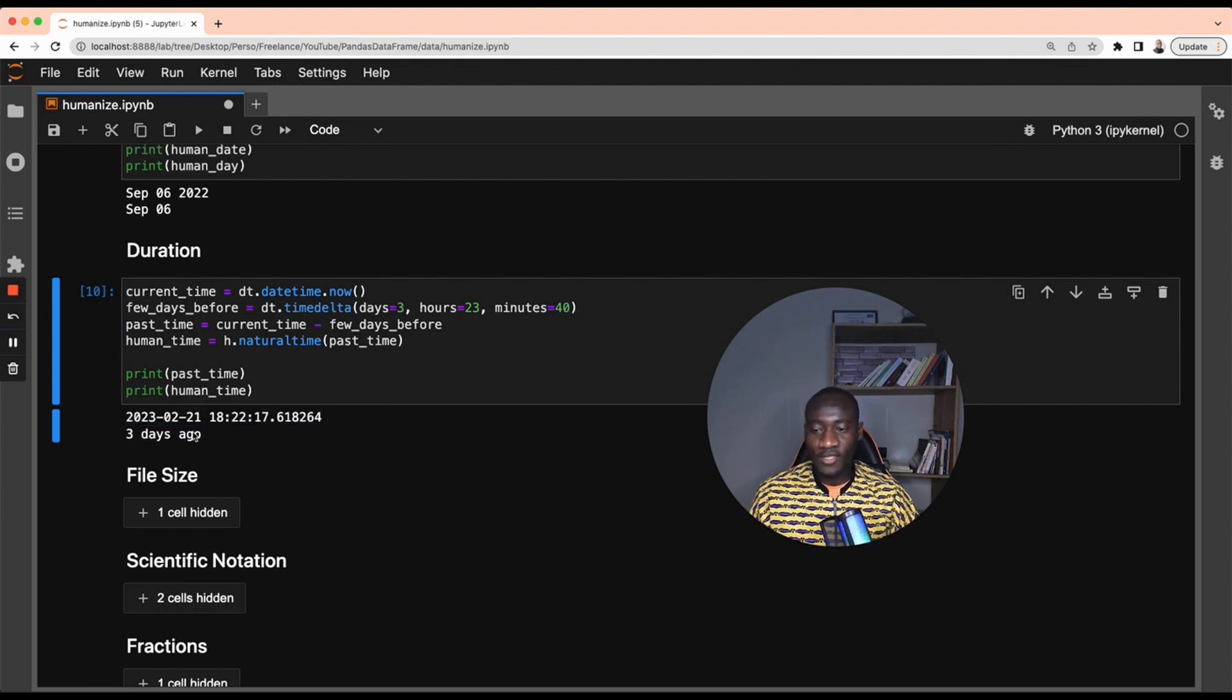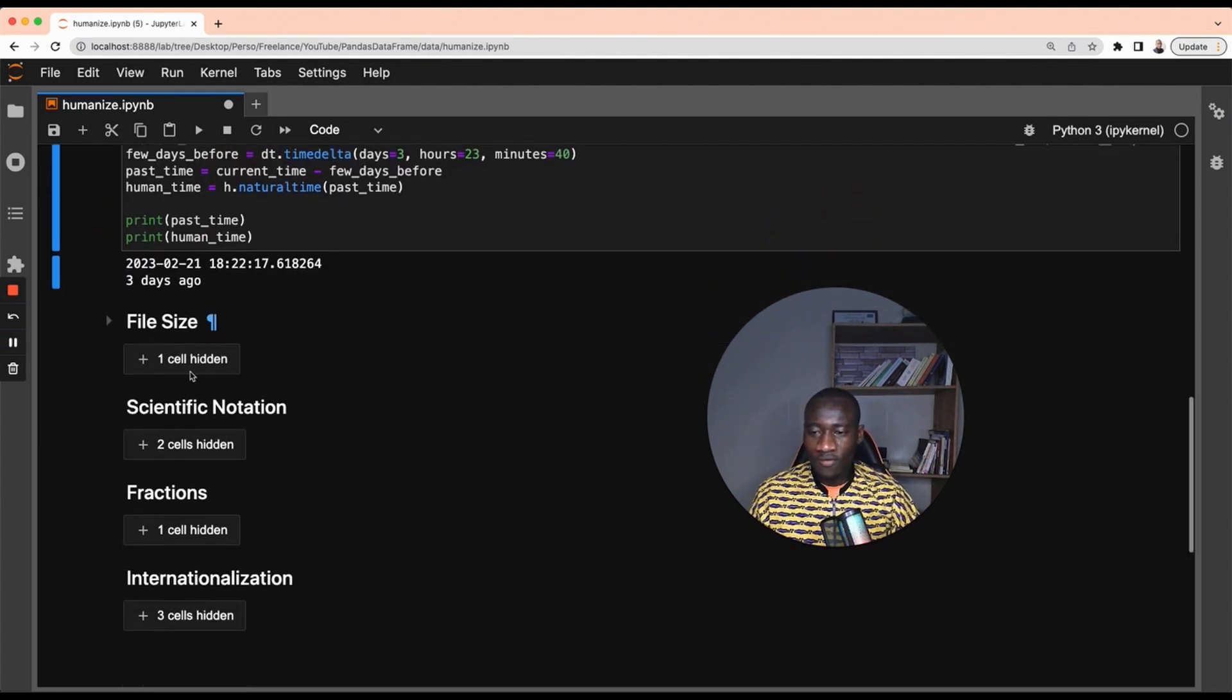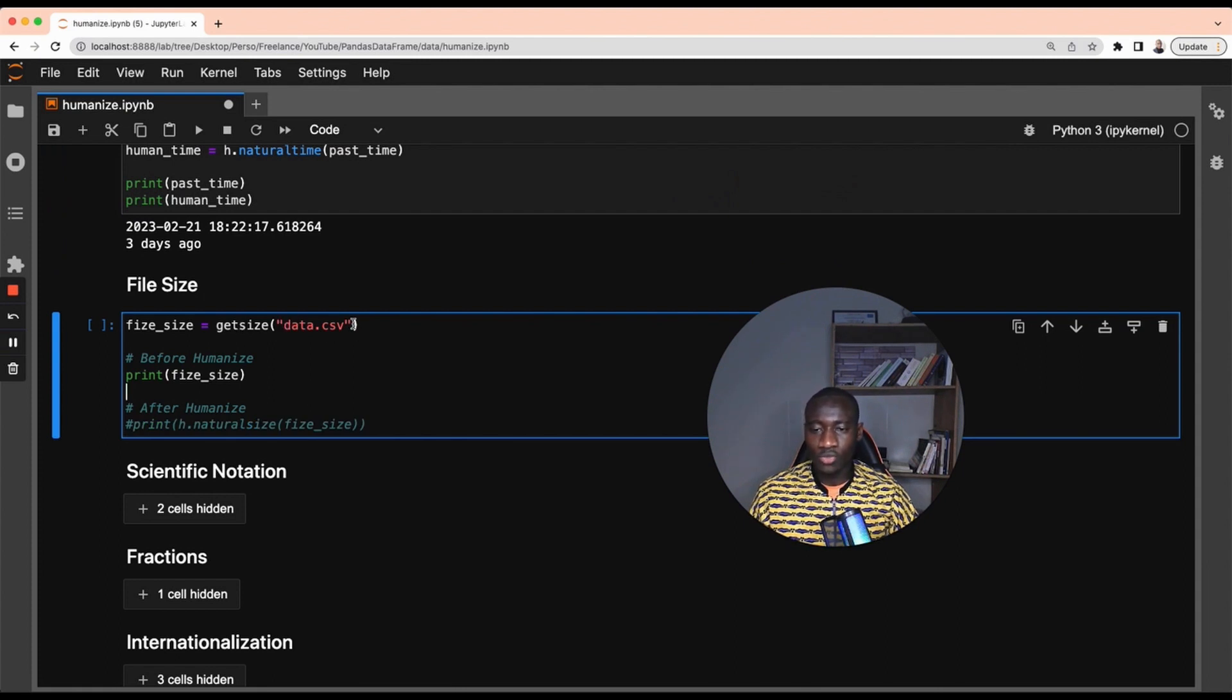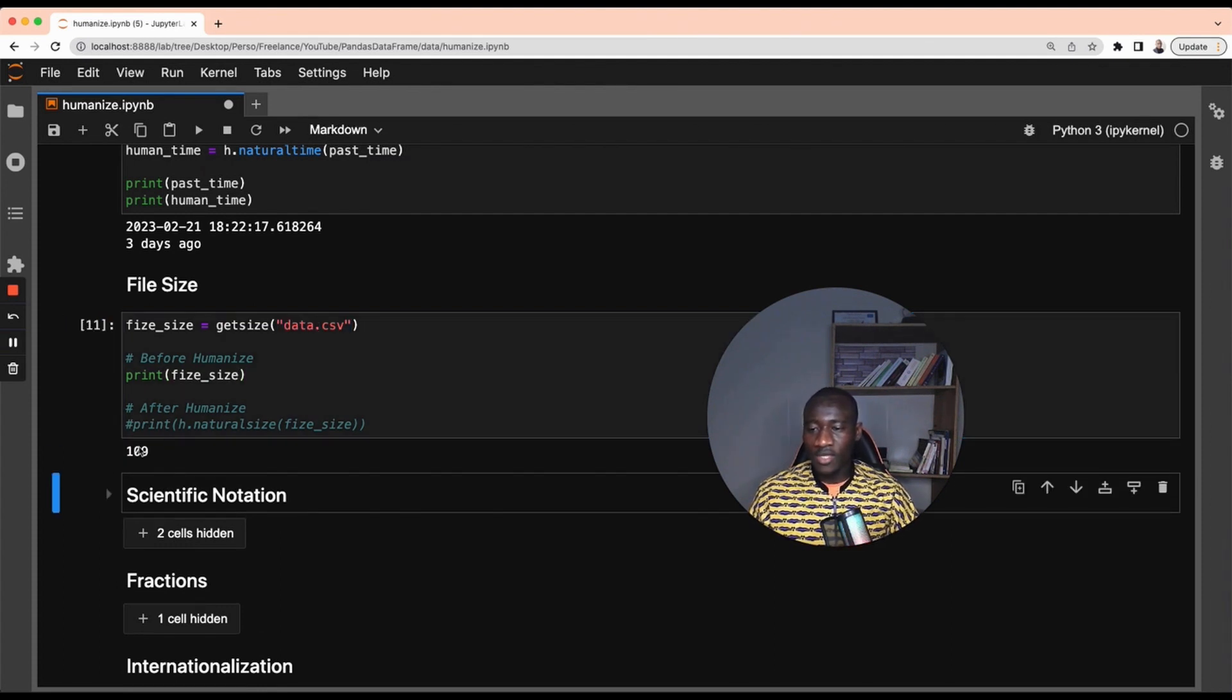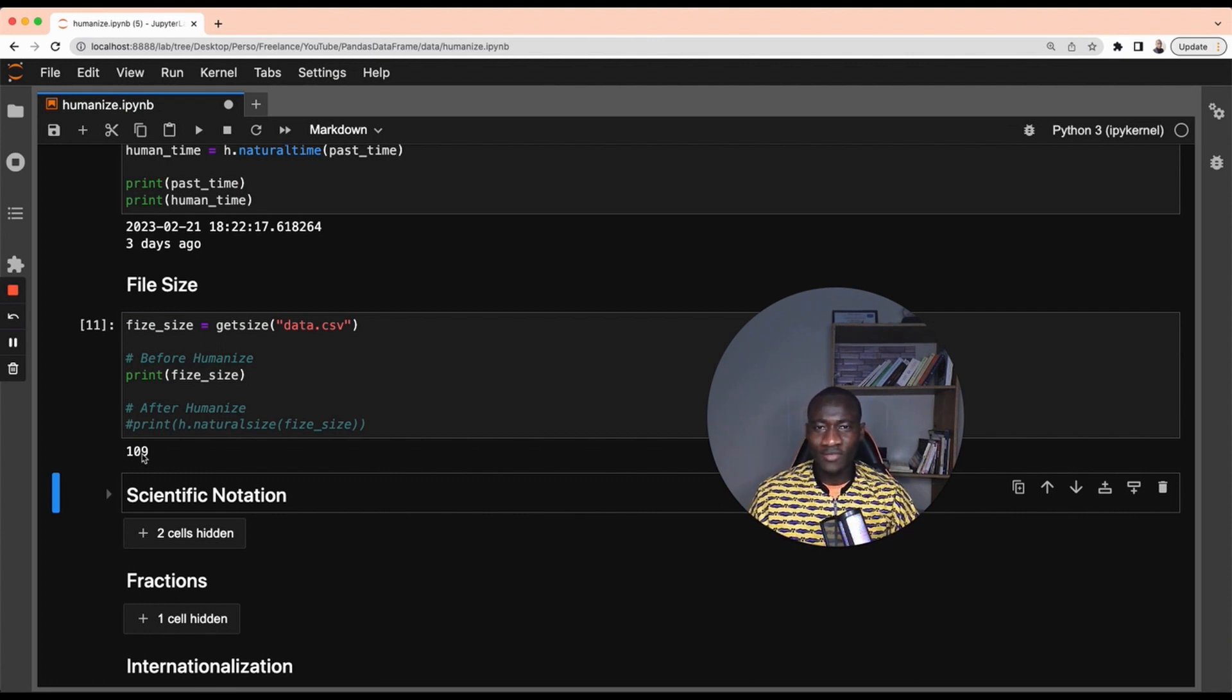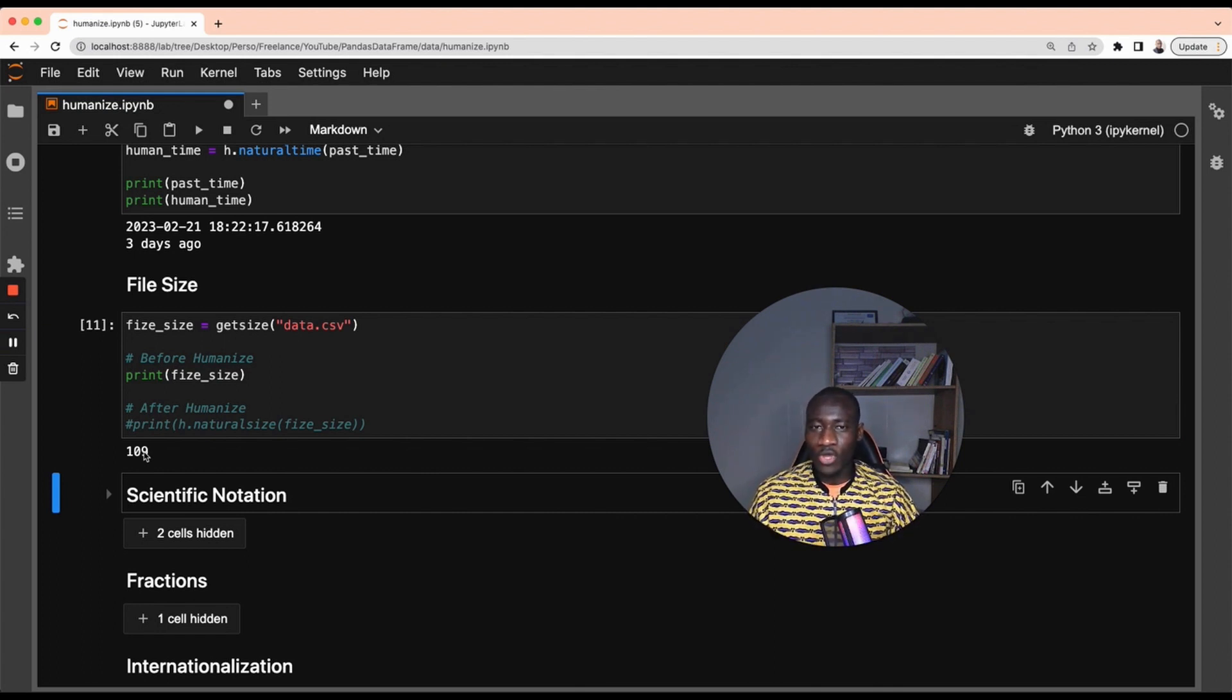Let's move forward. Let's print the size of this file. This get size function is going to generate the size of this data.csv. If I print this, it's going to give 109. But 109 what? This is kind of confusing.